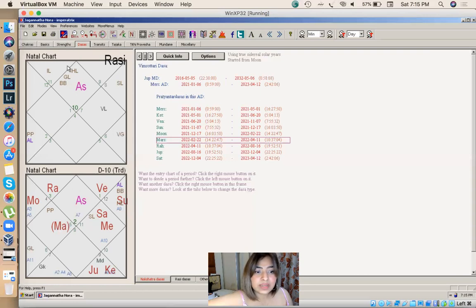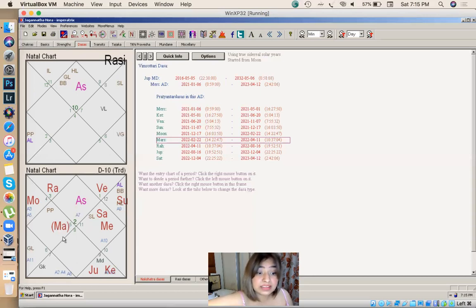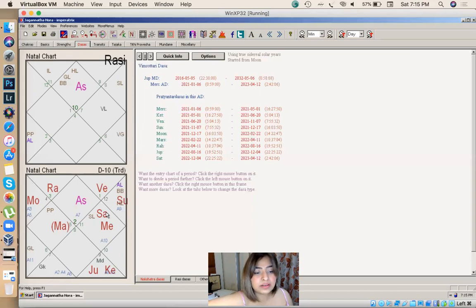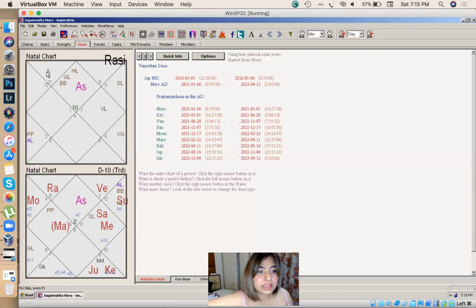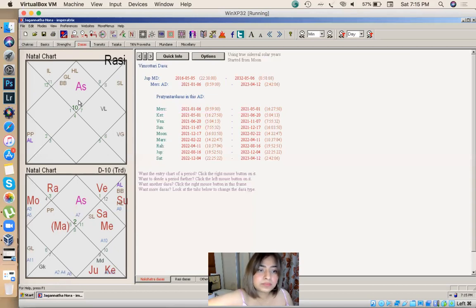It's very rare that all these techniques work in a chart at one time period in synchronization. Both the things are happening in synchronization, vimshotri dasha all houses are active, and in the transit also her second indulagna and first house is active with big planets like jupiter and saturn.